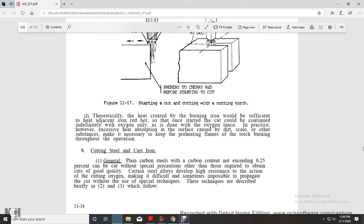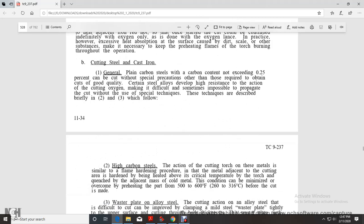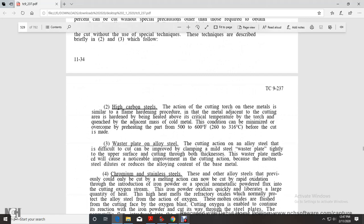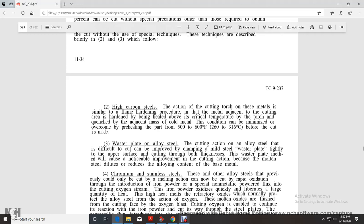Plain carbon steels with carbon content not exceeding 0.20 to 0.25 percent can be cut without special precaution. Higher carbon steels develop high resistance to cutting oxygen and become difficult, sometimes impossible, to cut without special techniques. The cutting action on higher carbon steel is similar to flame hardening, and the metal adjacent to the cut becomes hardened.